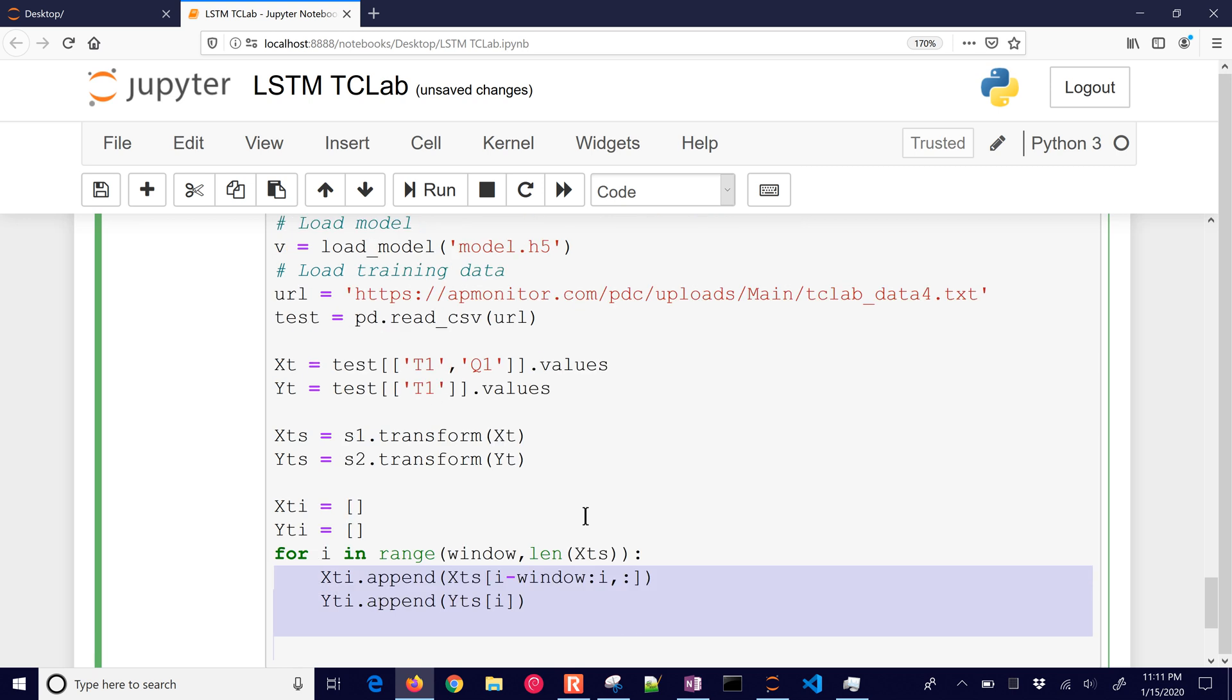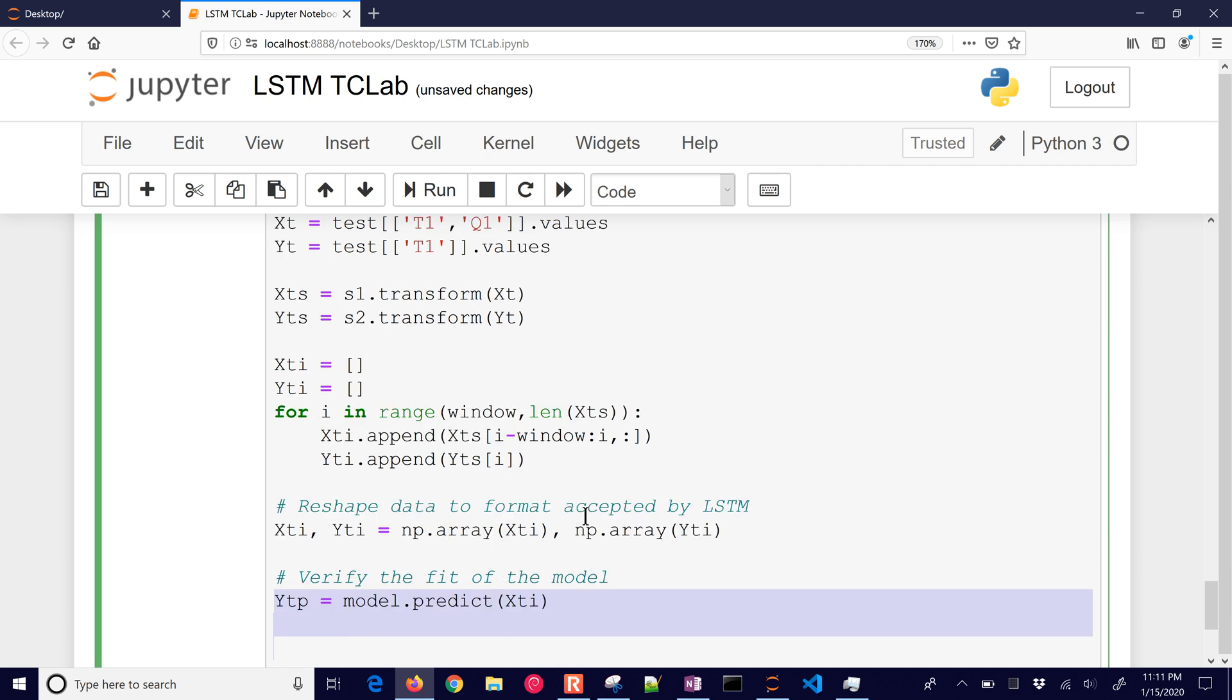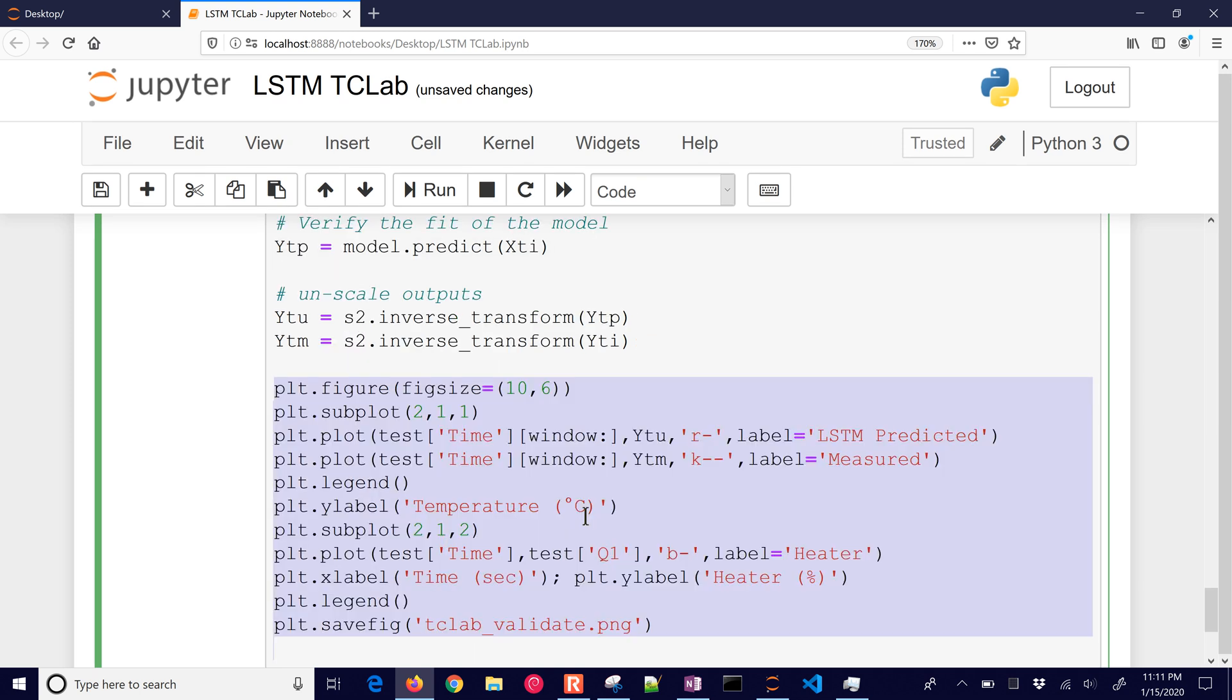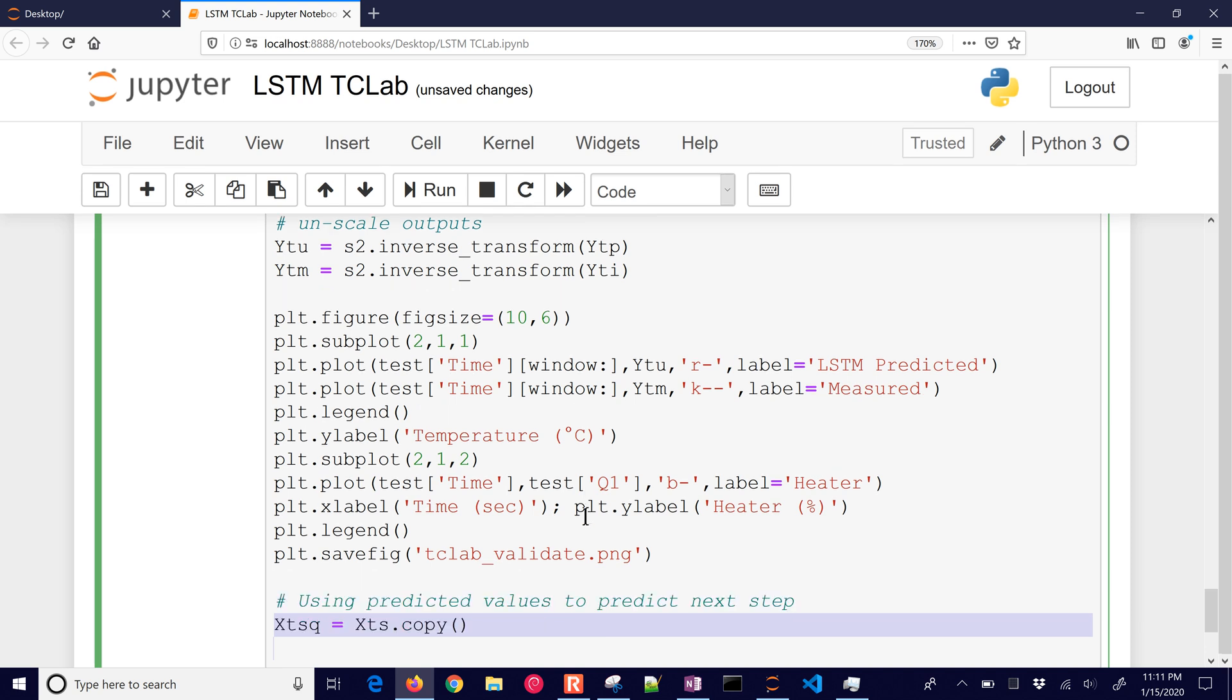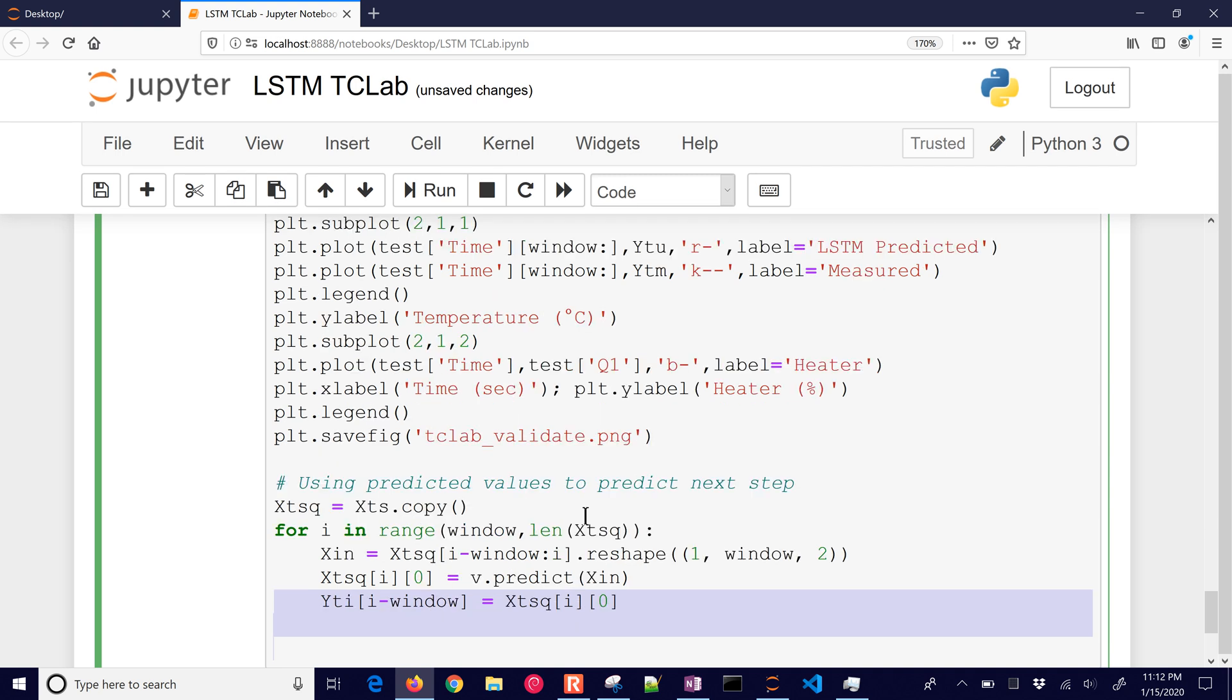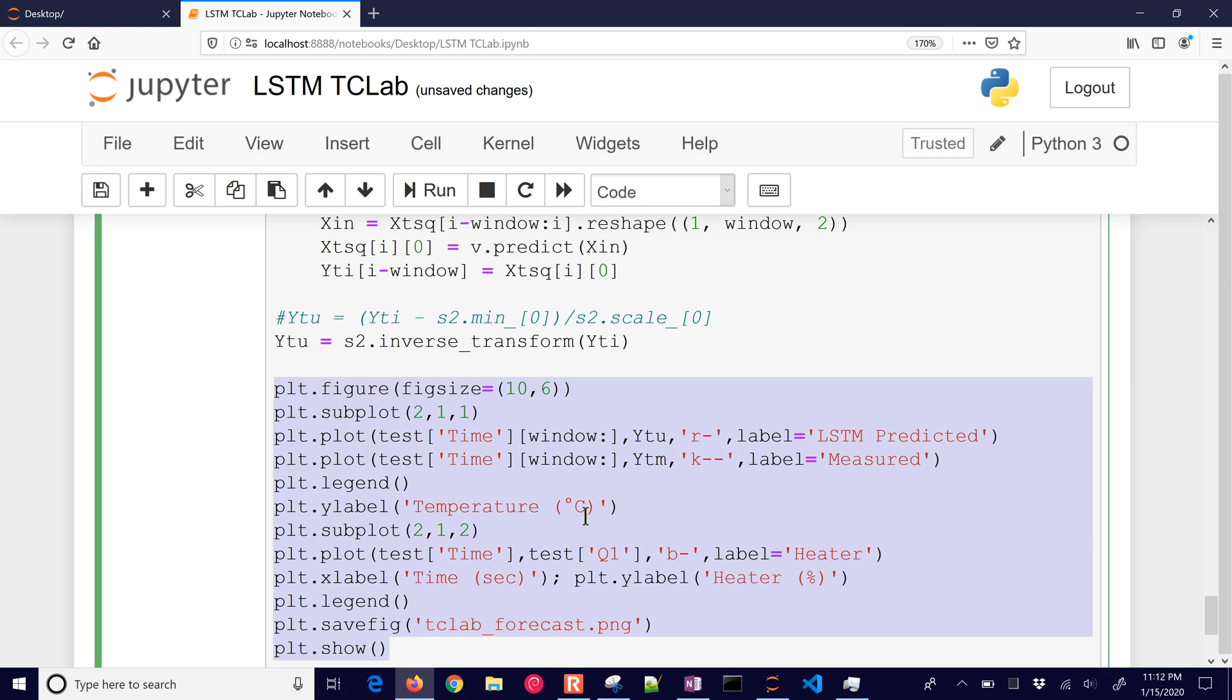Same thing as before, transforming it, stacking it up then reshaping it. We're going to verify with this new data set and unscale the outputs so we can create a plot. Now the next thing we want to do is a forecast. This is important because the prior result is a little deceptive in how it works - you're using past measurements to predict the next measurement. If you just used the prior value to predict the next prediction, it's a terrible predictor but looks okay on that plot. So we want to do a forecast as well.